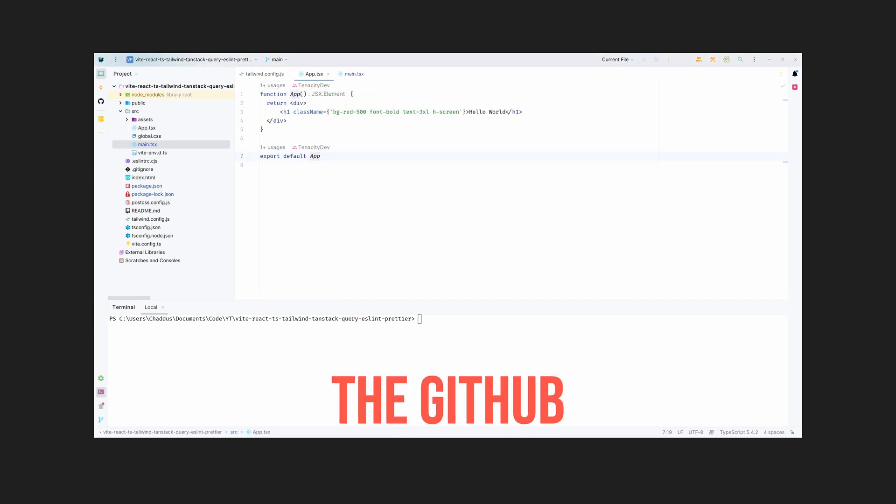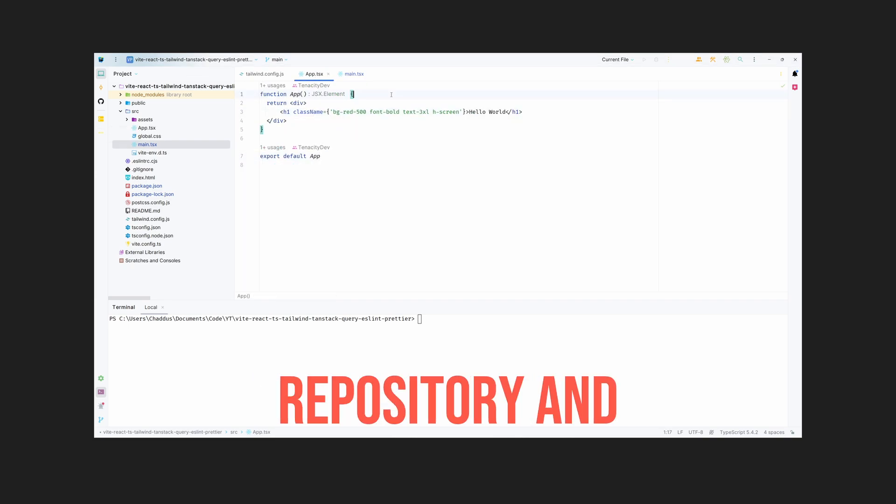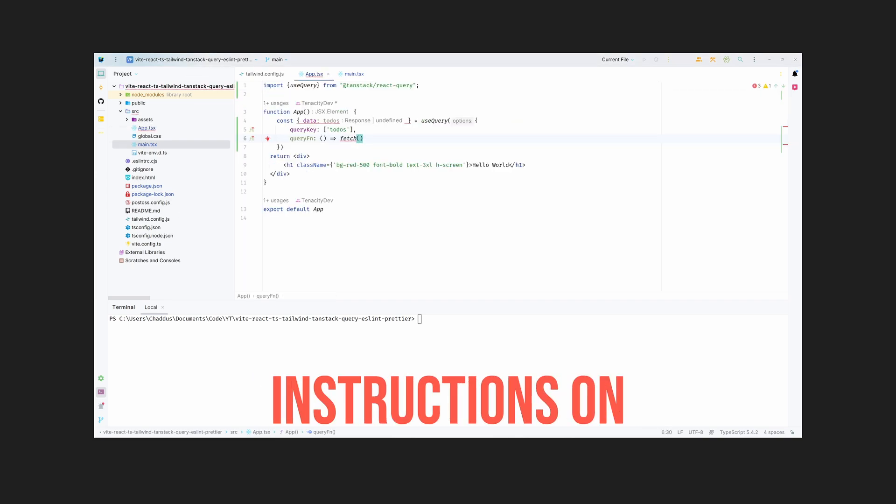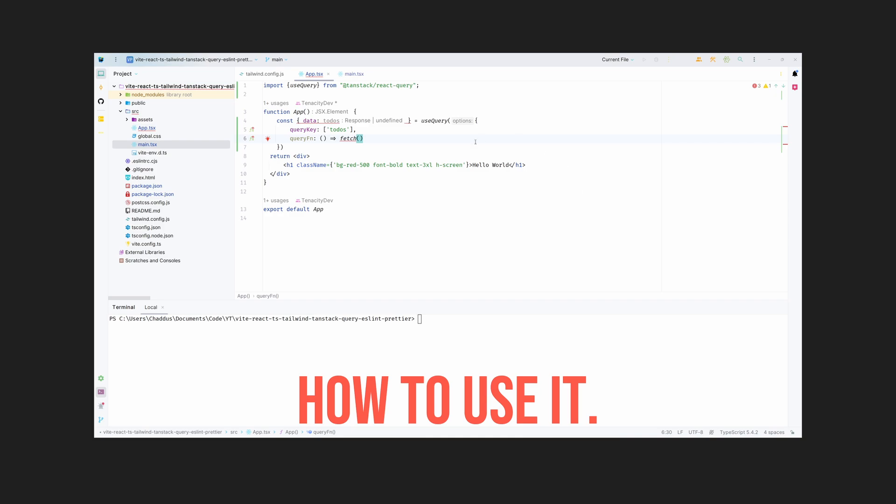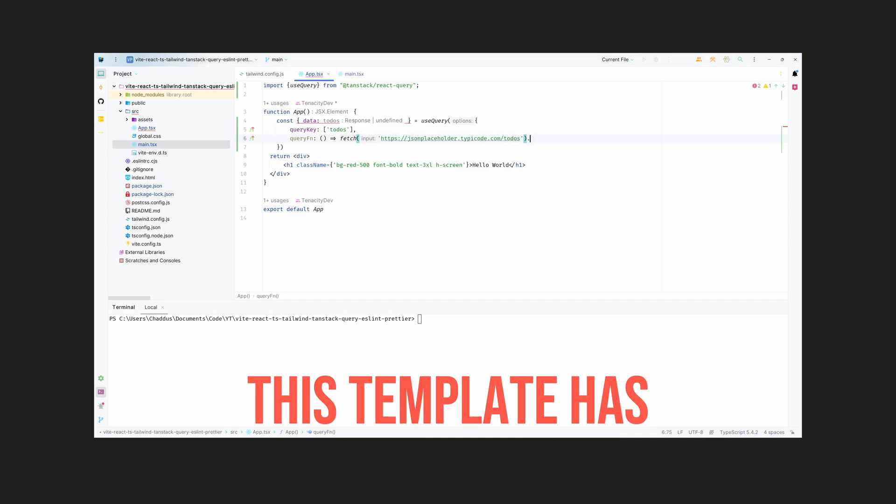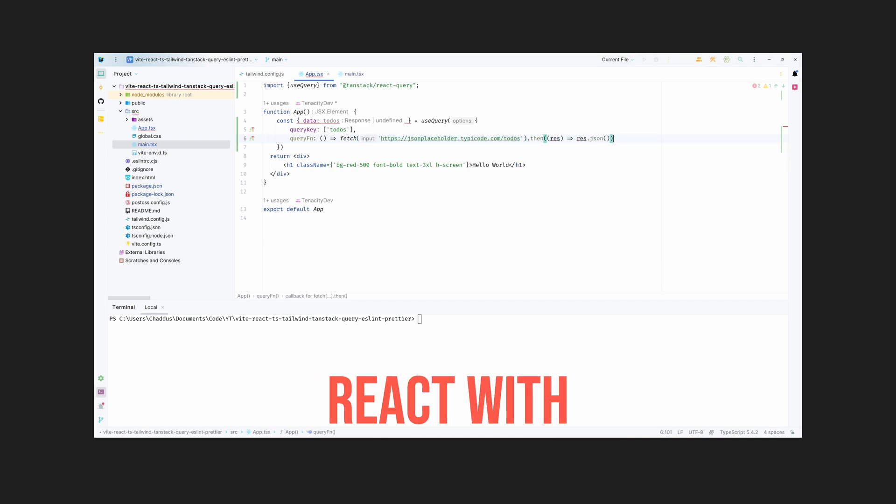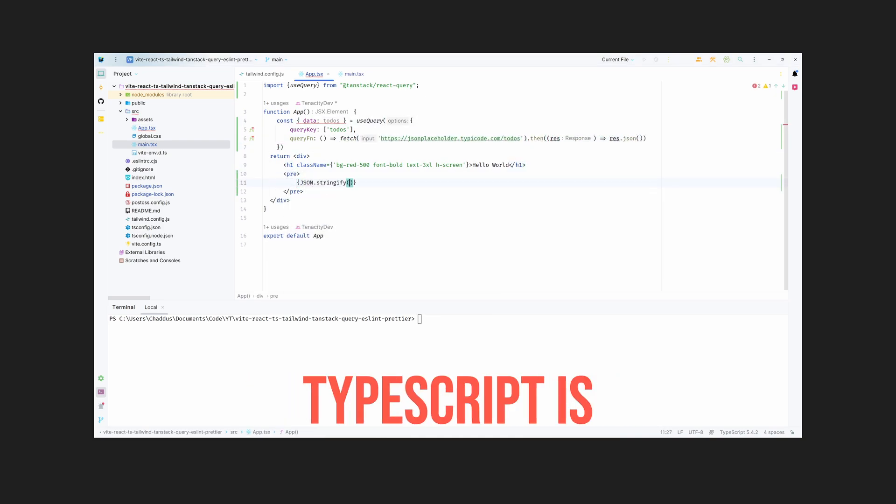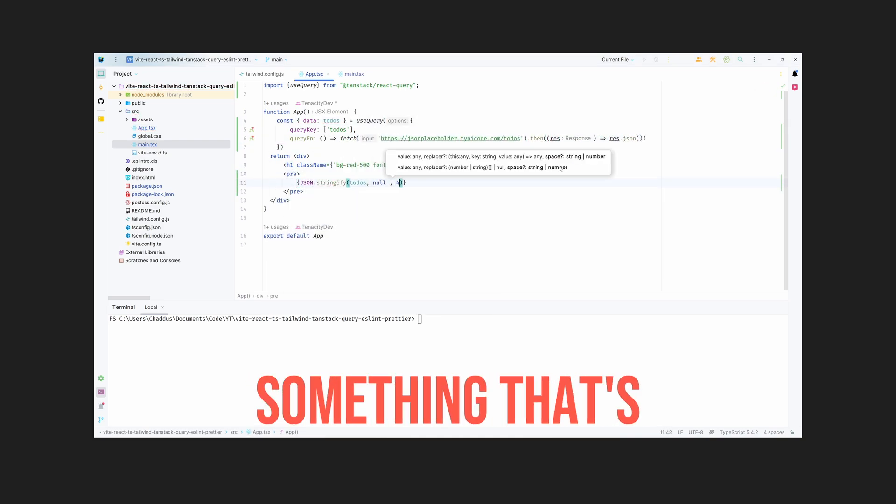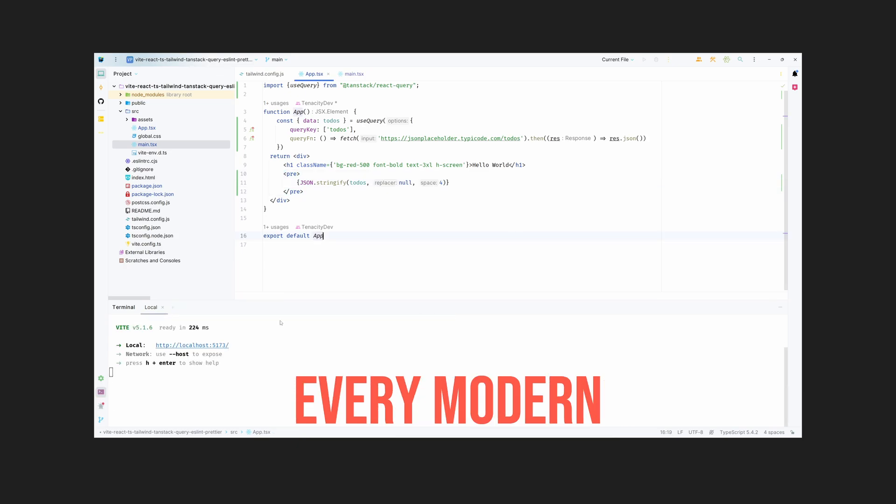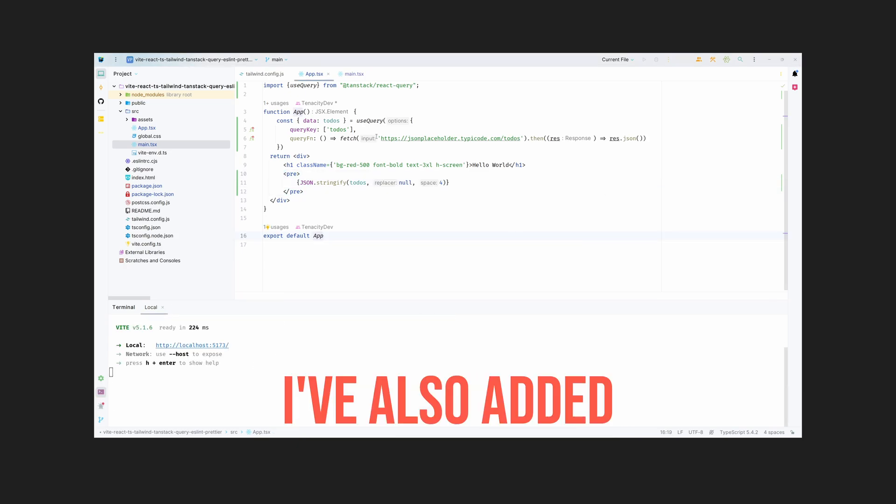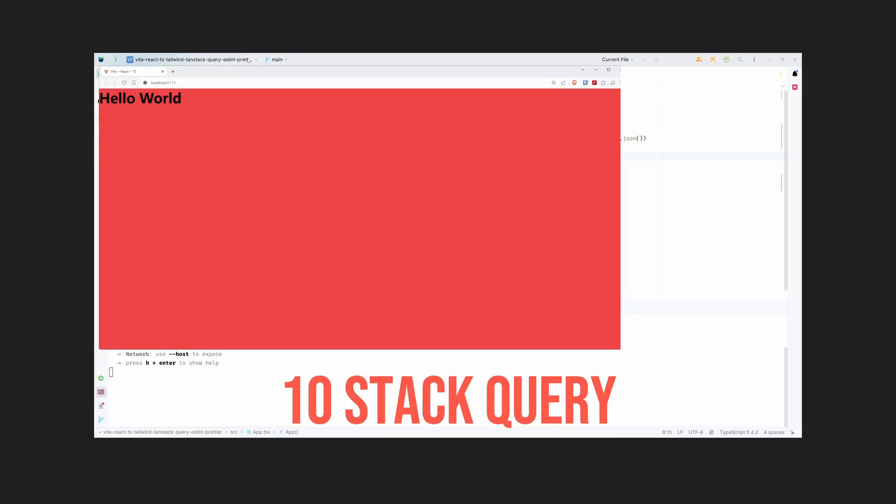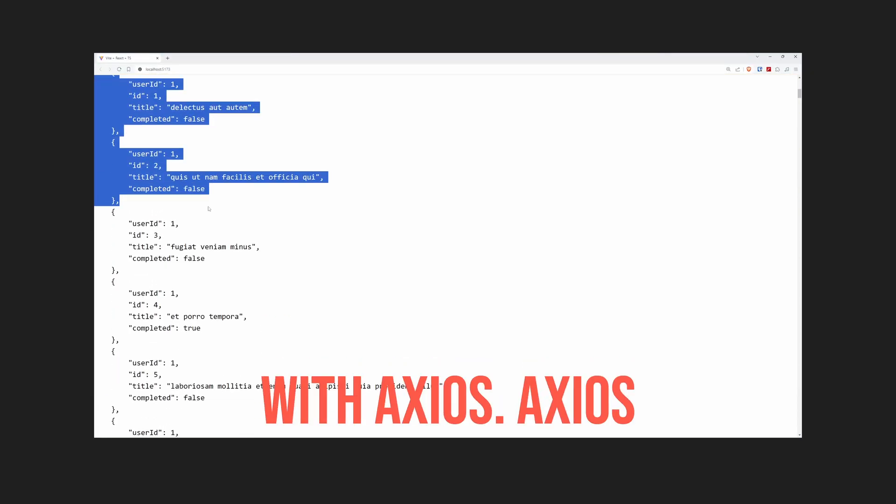This template has React with TypeScript because I think TypeScript is essential for every modern project. I've also added TanStack Query with Axios. Axios is an optional dependency that I like to use instead of fetch, but TanStack Query is an absolute must if you want to do some heavy client-side networking.